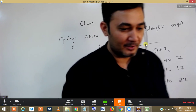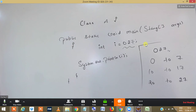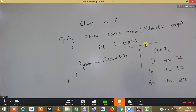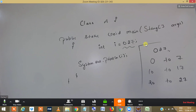So why did we get an error? Can I store 0 to 8? No. Can I store 0 to 9? No. Can I store 0 to 30? Yes. Can I store 0 to 38? No. Because 8 and 9 do not exist in the octal series.